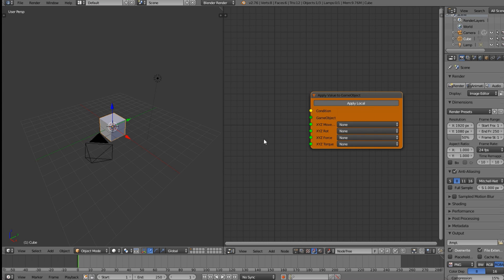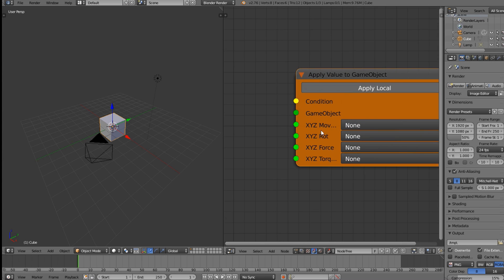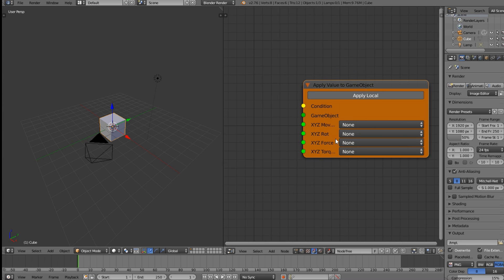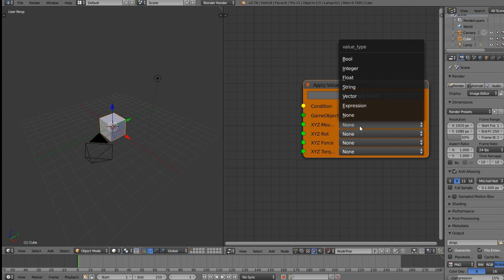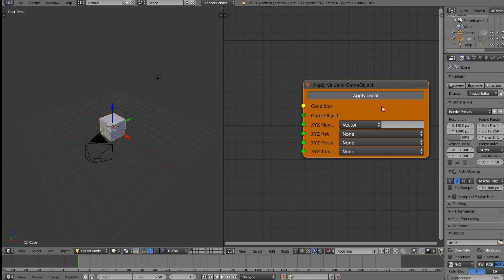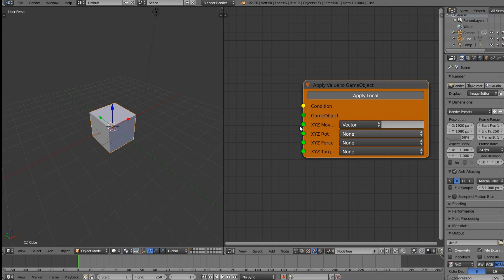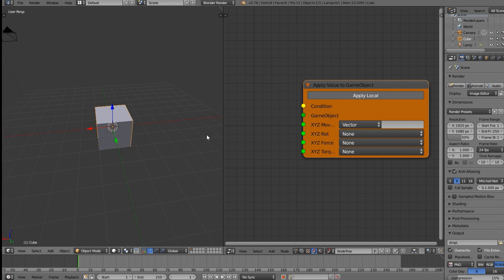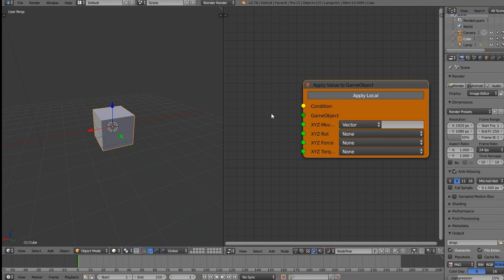We want to apply some movement in the X, Y, or Z direction. The way to do this is to change the dropdown from None to Vector. What this does is allow us to put in a vector — a direction for each axis — and the object will move in that direction at that amount. We'll go ahead and enter 1, 0, 0.